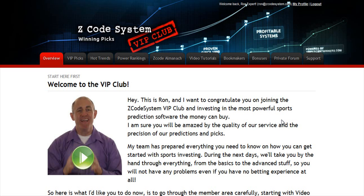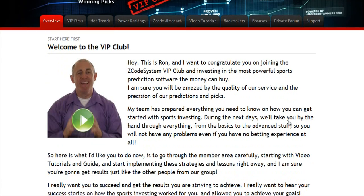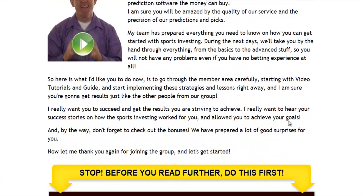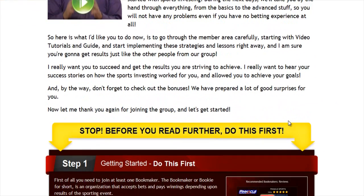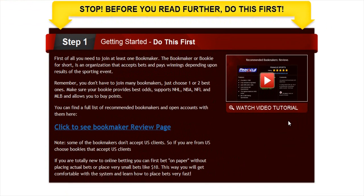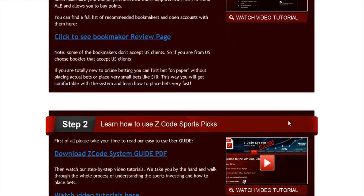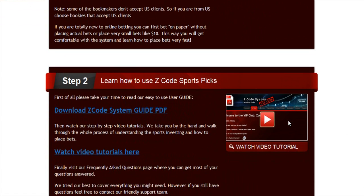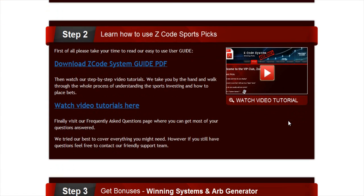and to develop an incredible members area for you. I'm sure you'll be amazed by the precision of our predictions and picks and the quality of the members area. So let's check out what's inside. When you join us, you will go directly to the overview page with Ron's welcome message video and important links to the qualified or recommended bookies, our video tutorials, and the quick start guide that will help you get started right away.